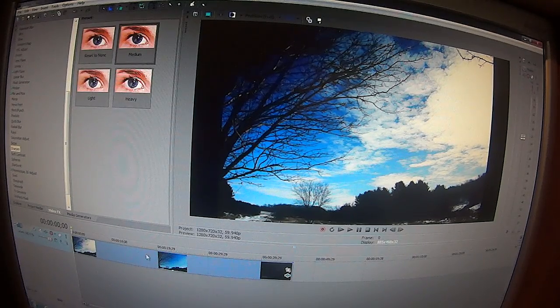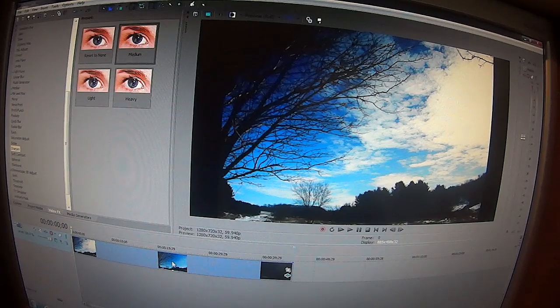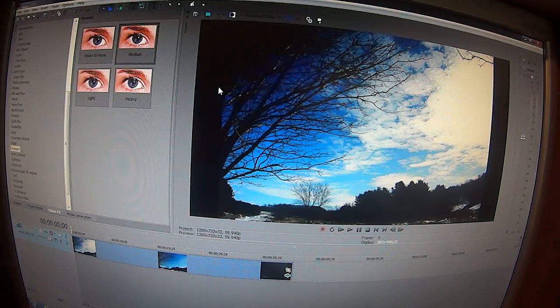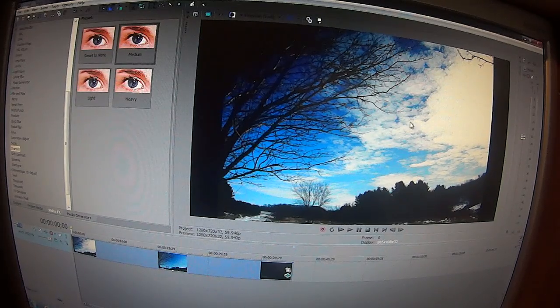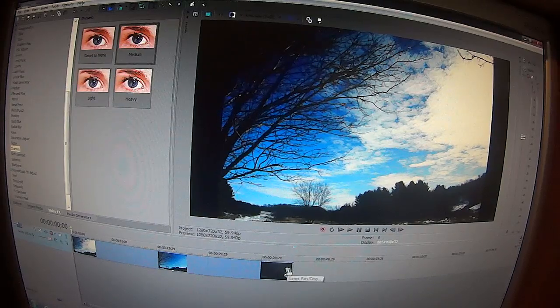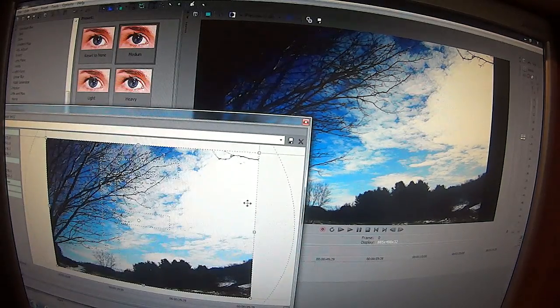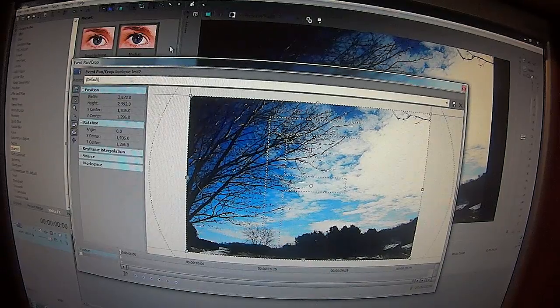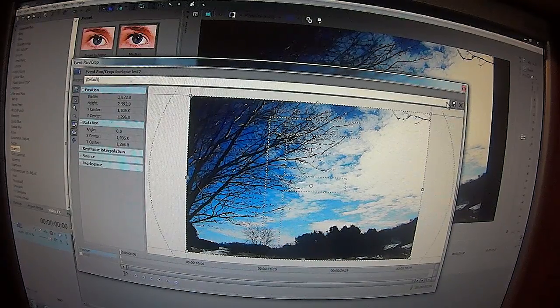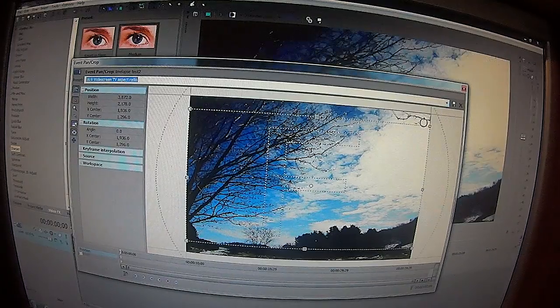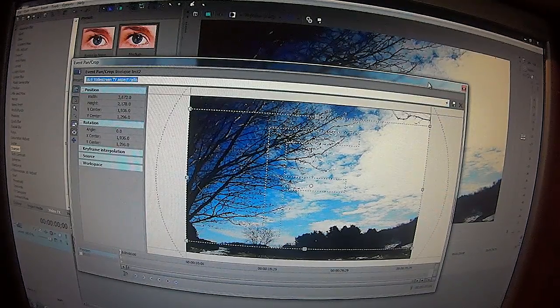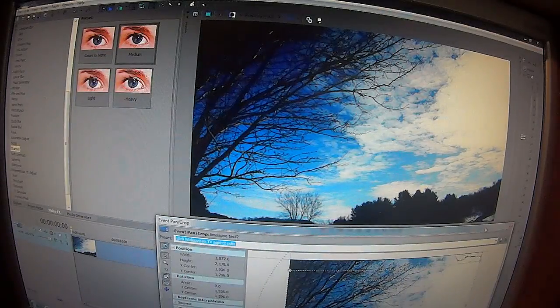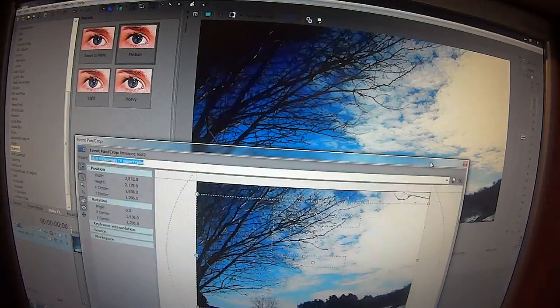So once you got all that done and I want to get rid of these black lines, I'm going to end up losing the image to do it. But now you can go into your event pan and crop and go to the preset part where the dropdown is. I'm going to turn that to 16 by 9 widescreen. And you just got rid of all the blank area on your video.